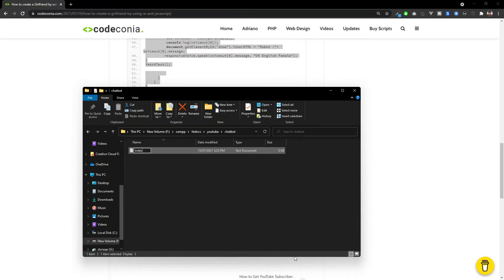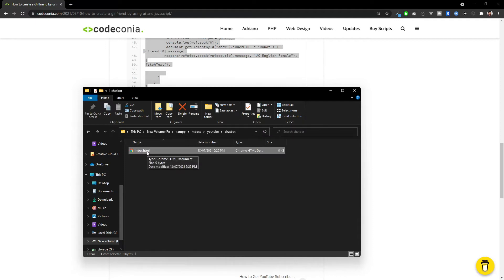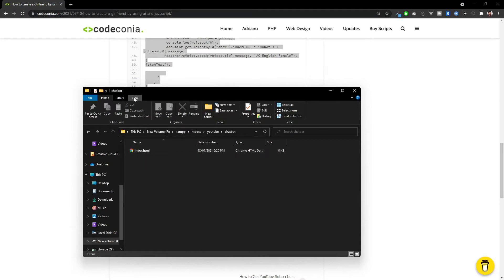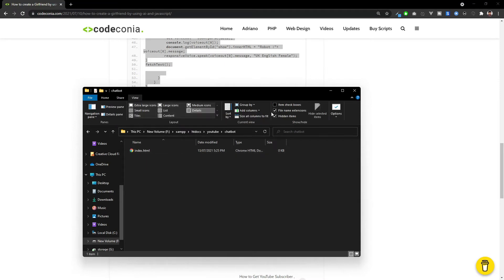Let's start HTML. You have to set the extension to HTML. If you can't see the extension, you can make it visible from view and click the file name extensions.